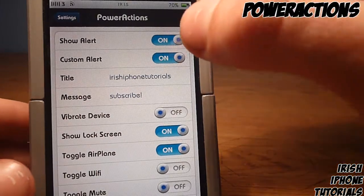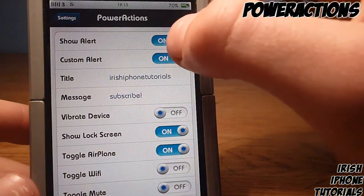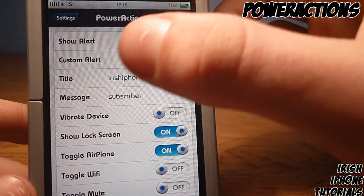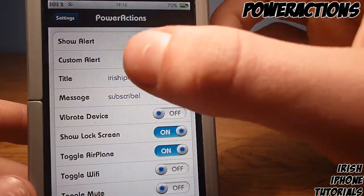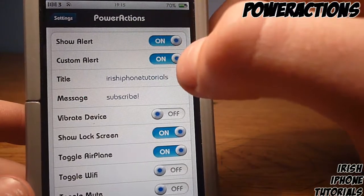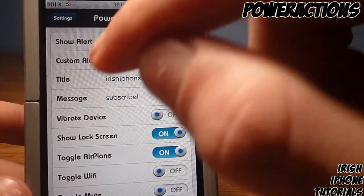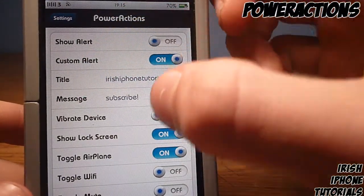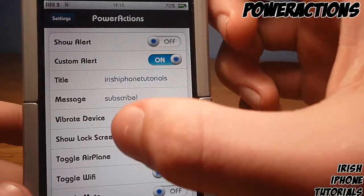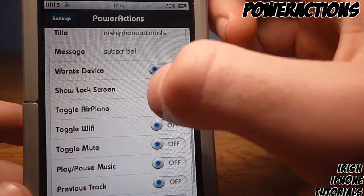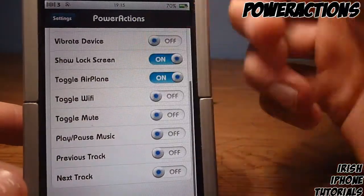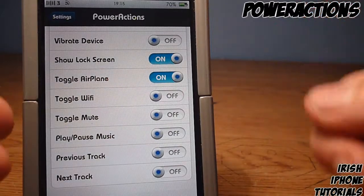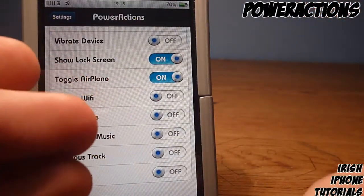I'll just go down through a few of these options. Show Alert means when your phone is charging it pops up with an alert saying your phone is charging. Custom Alerts let you set a custom title and text. Vibrate Device means when you plug in your phone it vibrates.